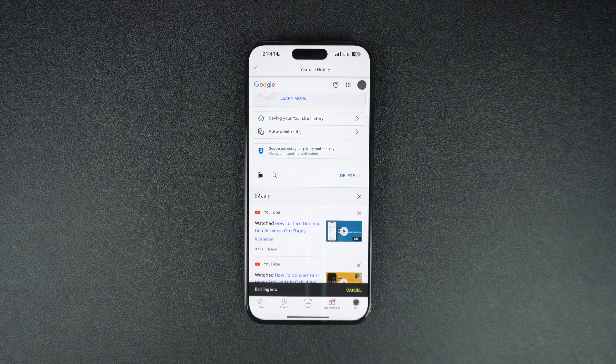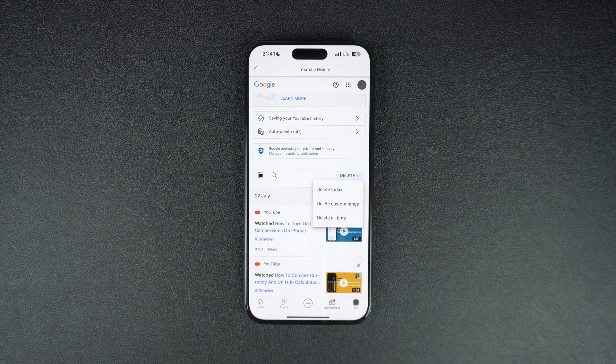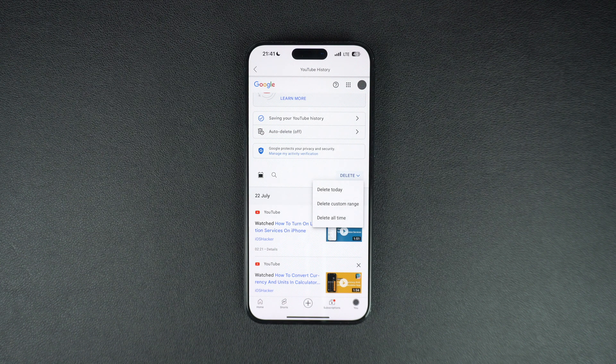To make things quicker you can also tap on the Delete option and quickly delete all searches and watch history for today, custom range, and all time.